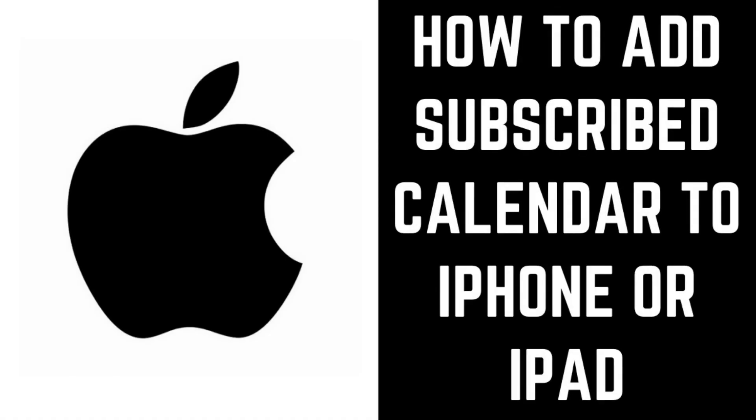Hey everyone. I'm Max Dalton, and in this video I'll show you how to add a subscribed calendar to your iPhone or iPad calendar.